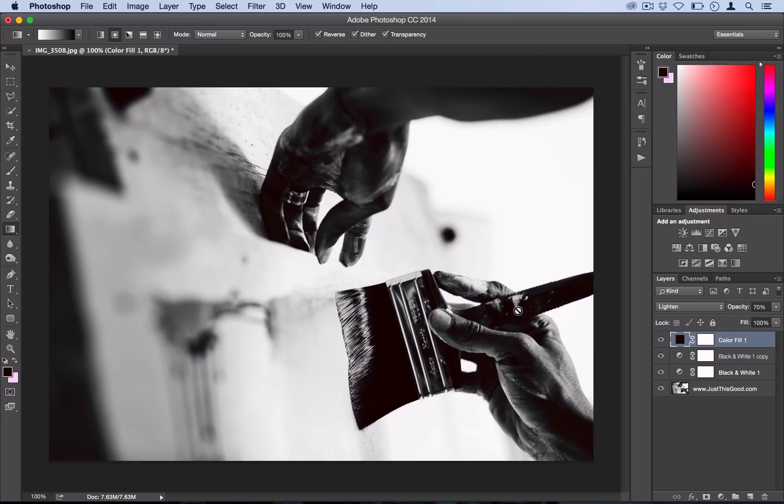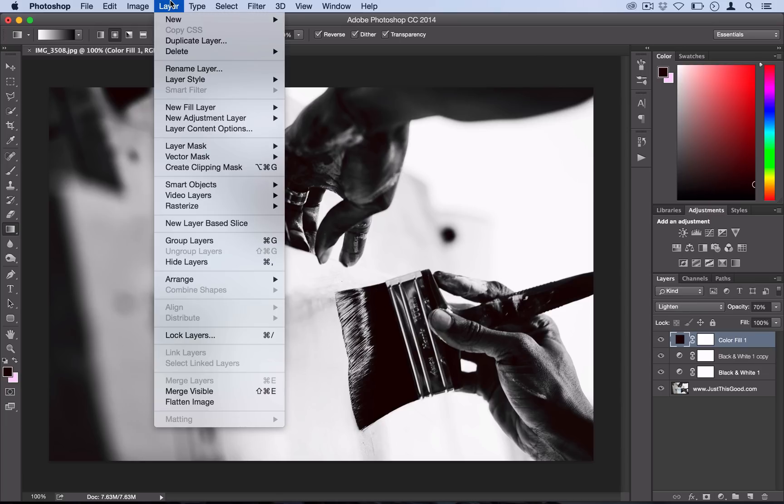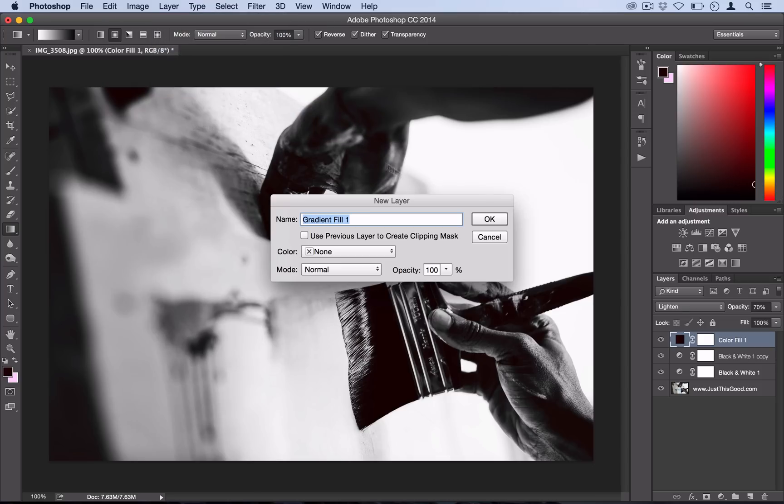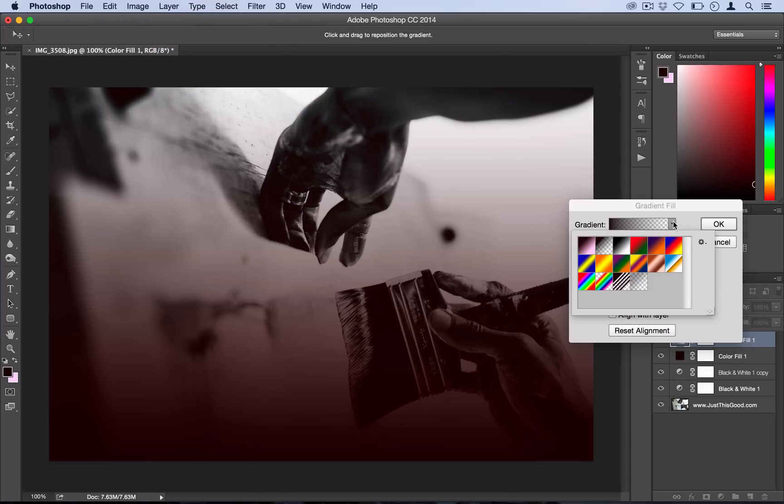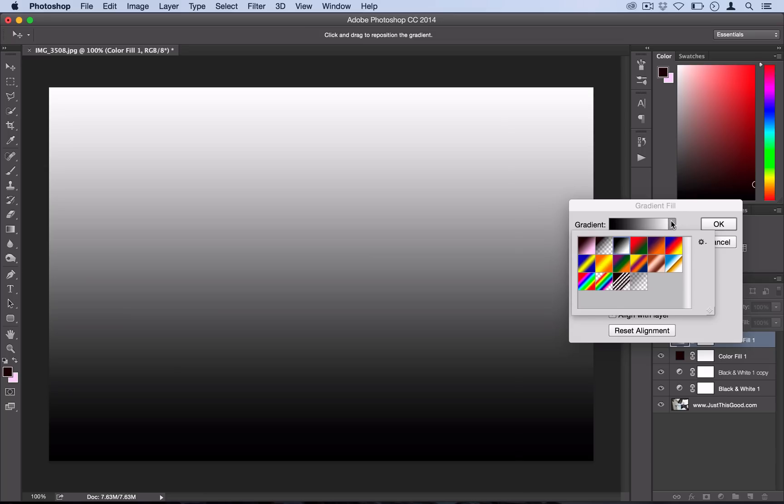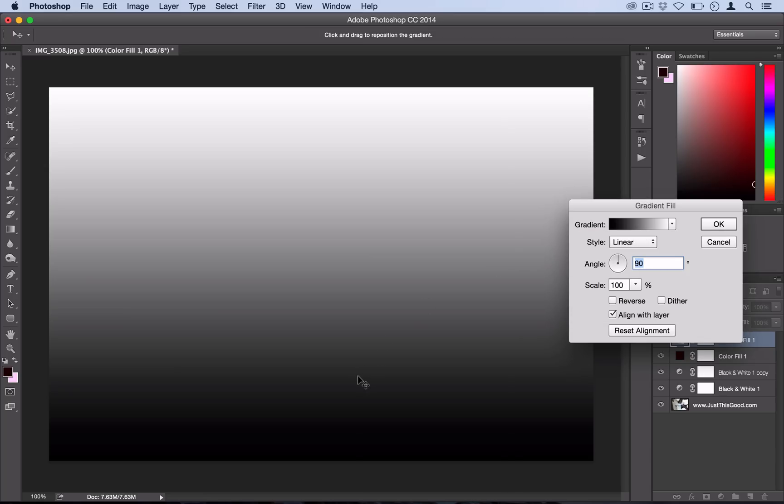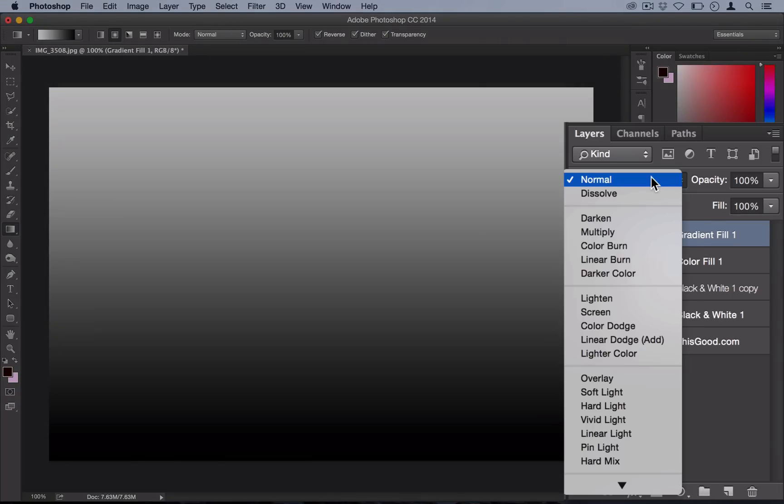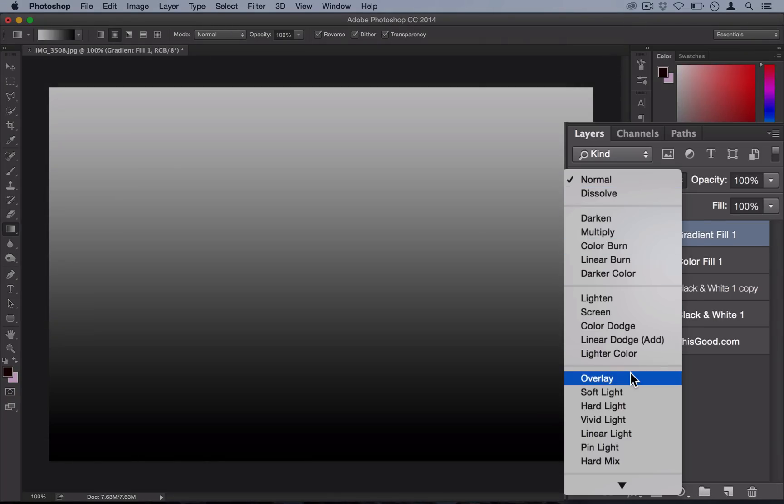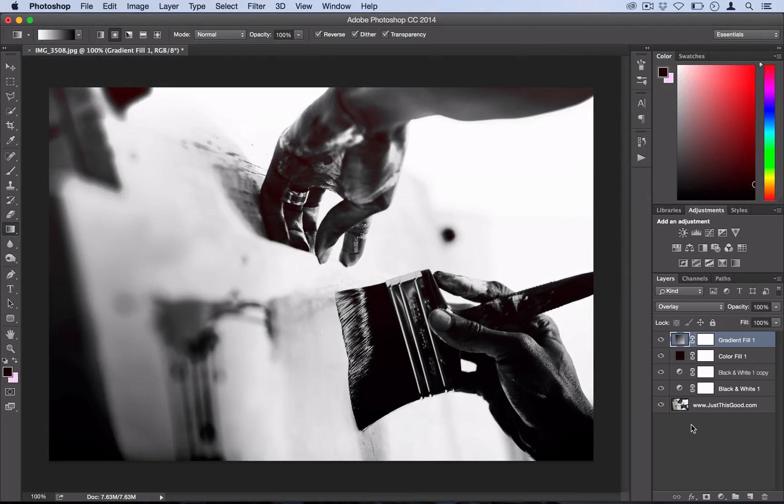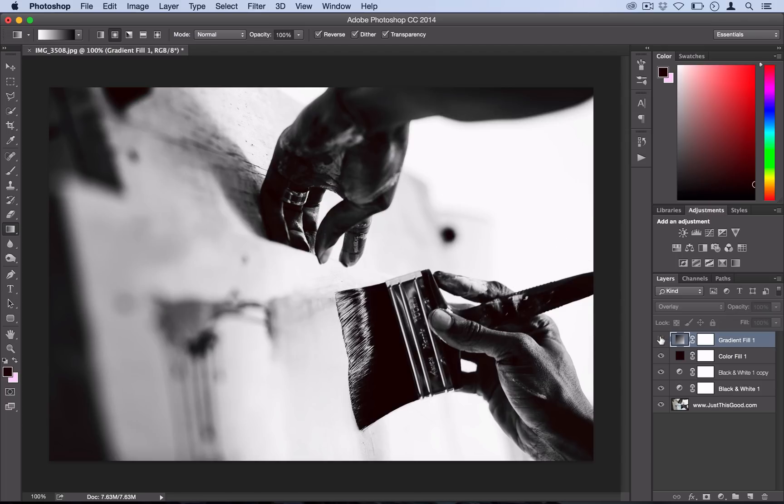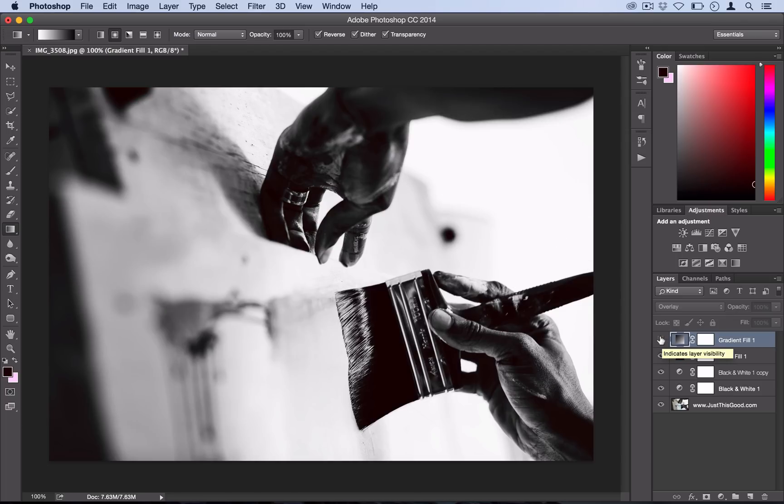Next up we're going to add some lighting by going to Layer, New Fill Layer, Gradient. On this gradient fill layer you just want to select your classic black to white and leave it just like that, and set the blending mode of this to Overlay. What that does is kind of draw the eye from the bottom to the top of the photo, and you can see before and after it adds some lighting.